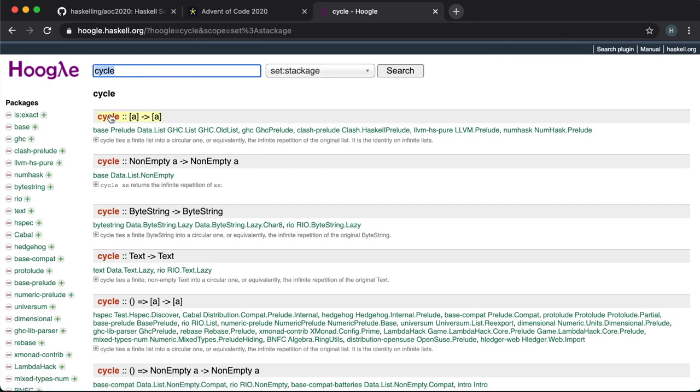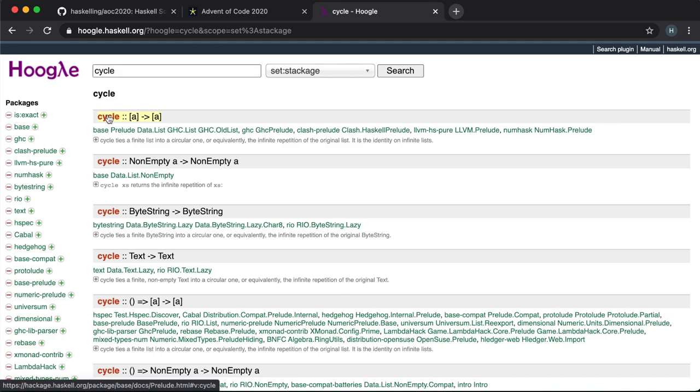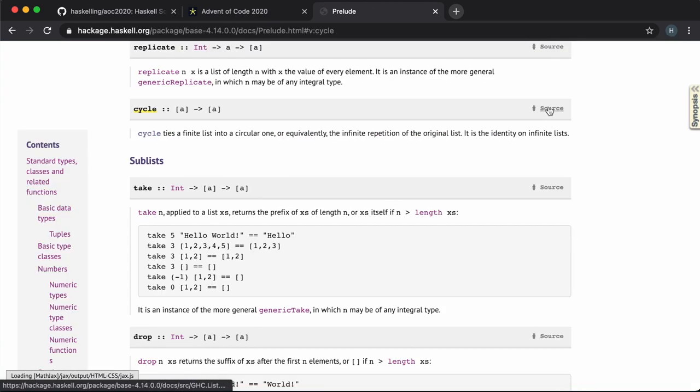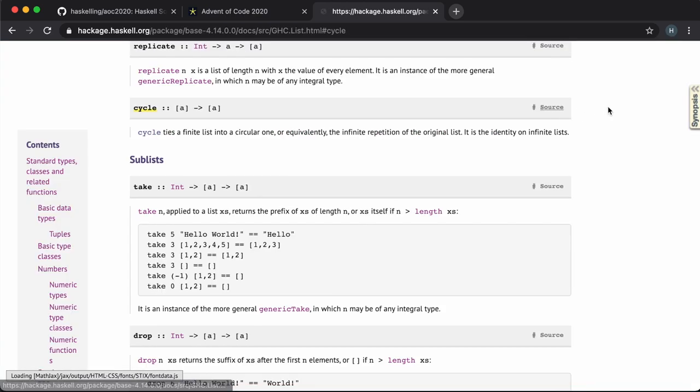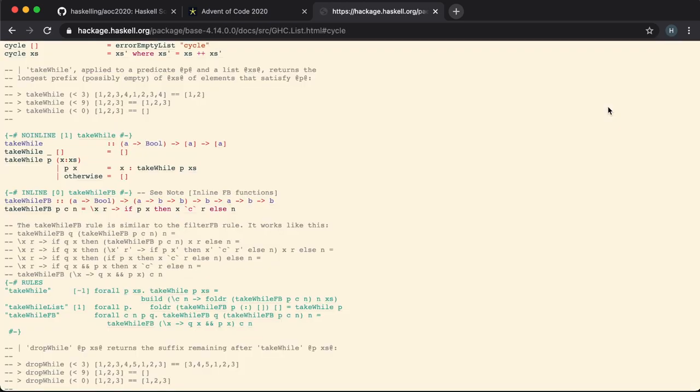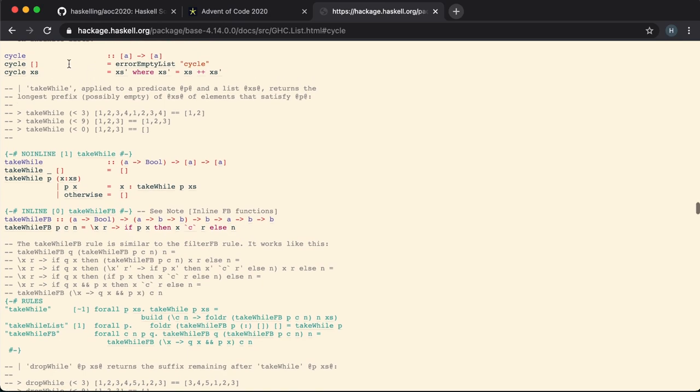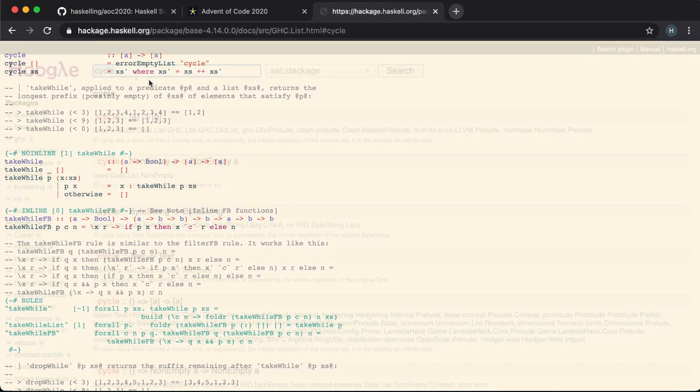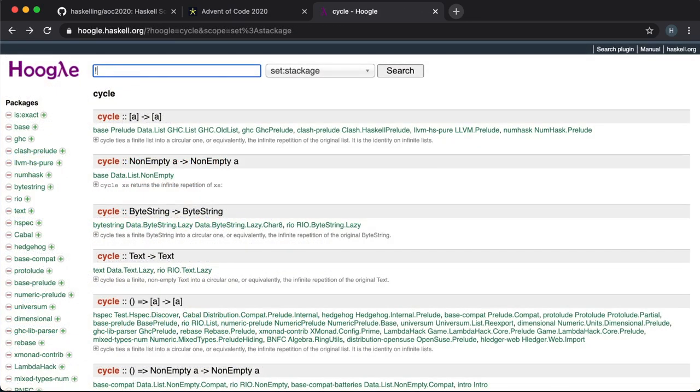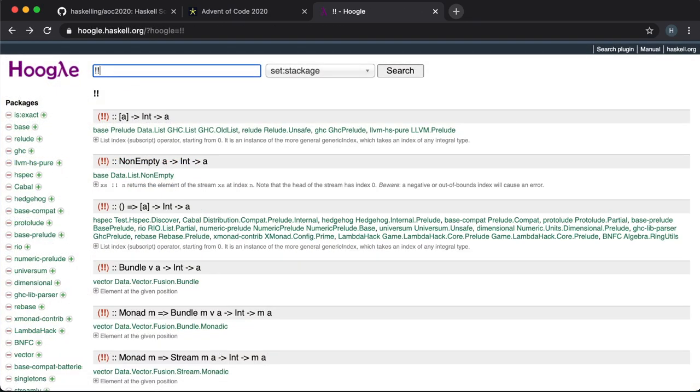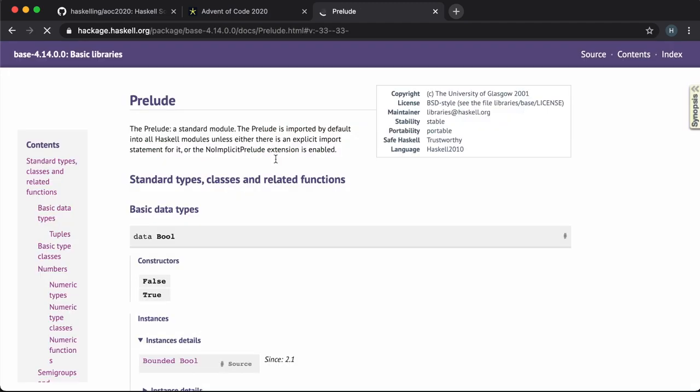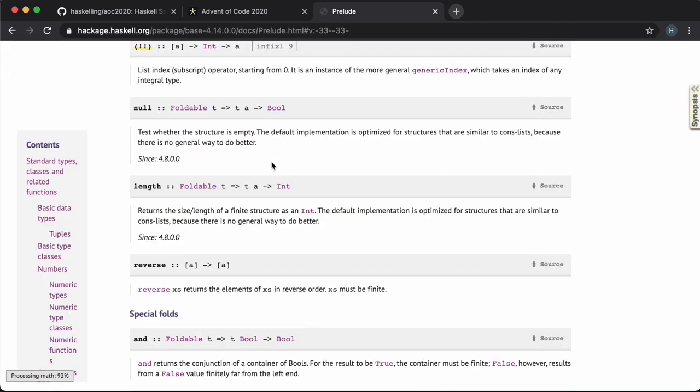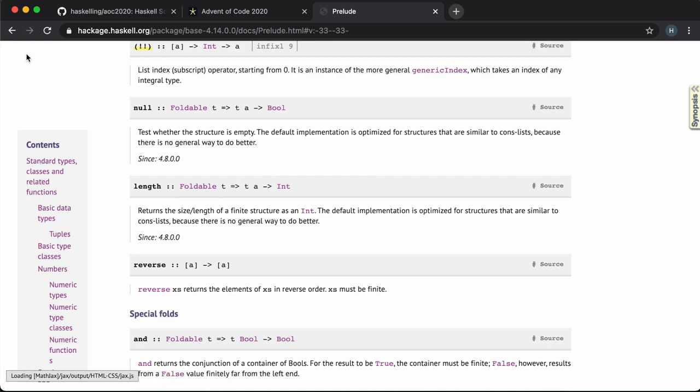Let's have a look at this cycle function that we used yesterday. We can see that it's defined in the prelude and it turns a finite list into a circular one. We can also click through to see the source code. We can also have a closer look at this bang bang function that we used which takes a list and an int and returns us back an element from that list. We've already seen that this function can cause the program to crash when the index is out of bounds.